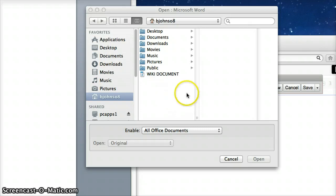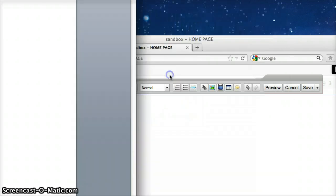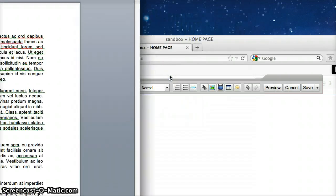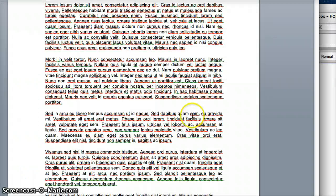Now you can click on the document that you want to put onto your wiki page. I'm going to click on wiki document.